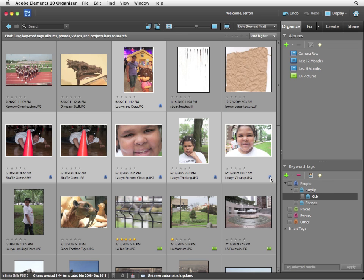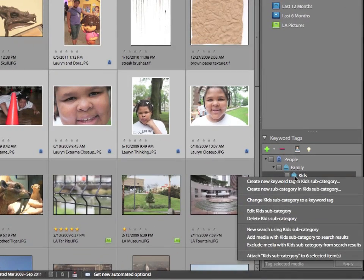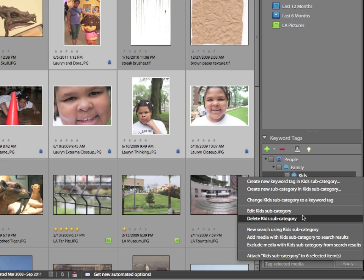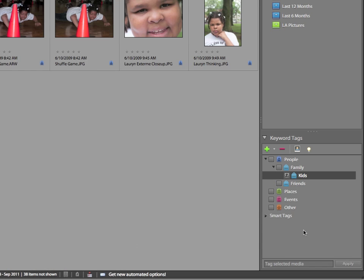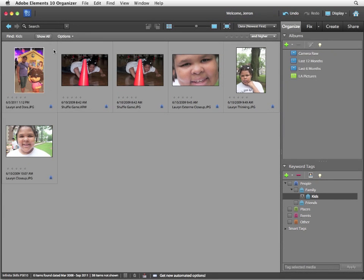Keyword tags are an excellent way of finding and sorting your images. You can search images based on keyword tags. I'm going to right-click on the Kids keyword tag and choose New Search Using Kids Subcategory. And it's going to isolate in the Organizer only the images with that keyword tag applied.